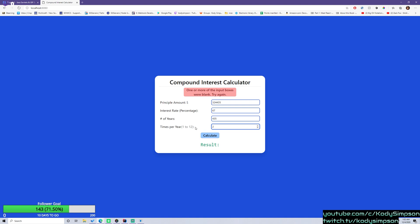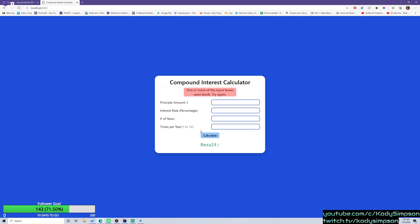So if I do all four, then it works. But if I take away one of them, it does that: one or more of the input boxes were blank, try again. So all you're doing here is checking to see which ones were blank. And if one of them were blank, then all we have to do is forward that error back to the page as an attribute. And we've done this before. So if you haven't watched that episode, go ahead and watch it.